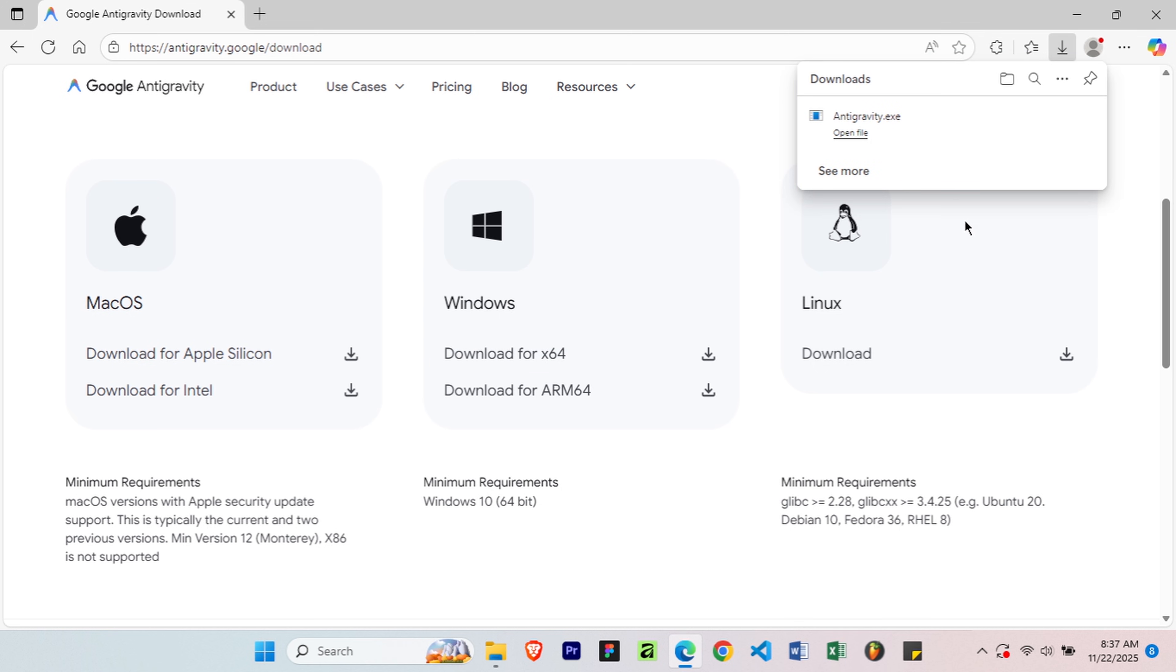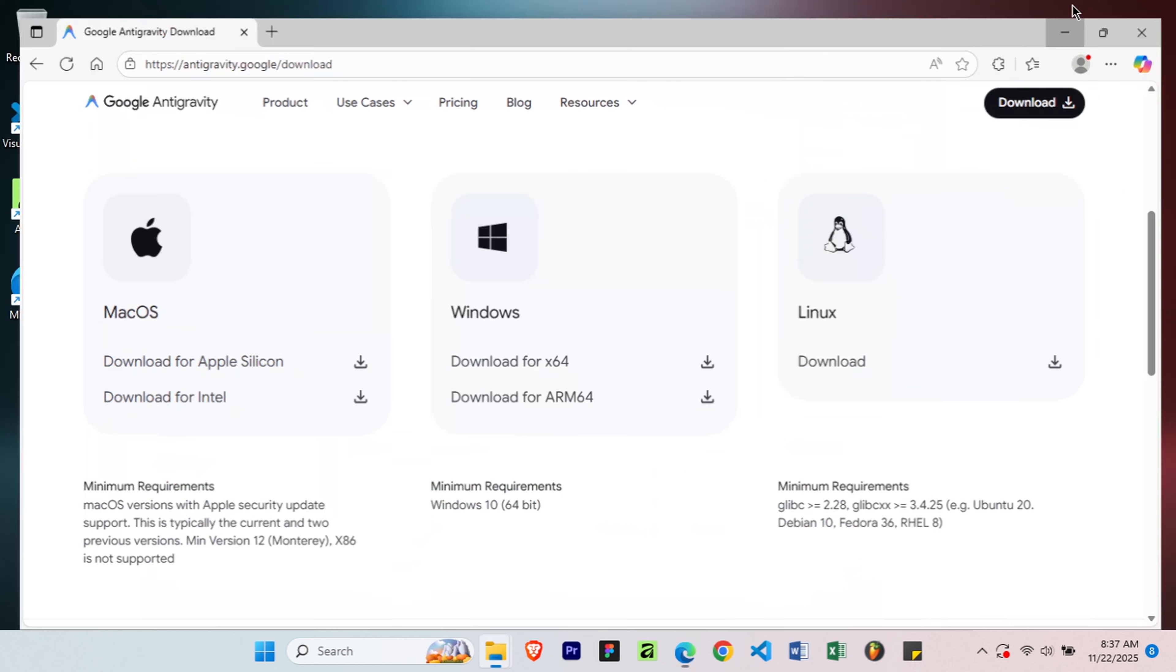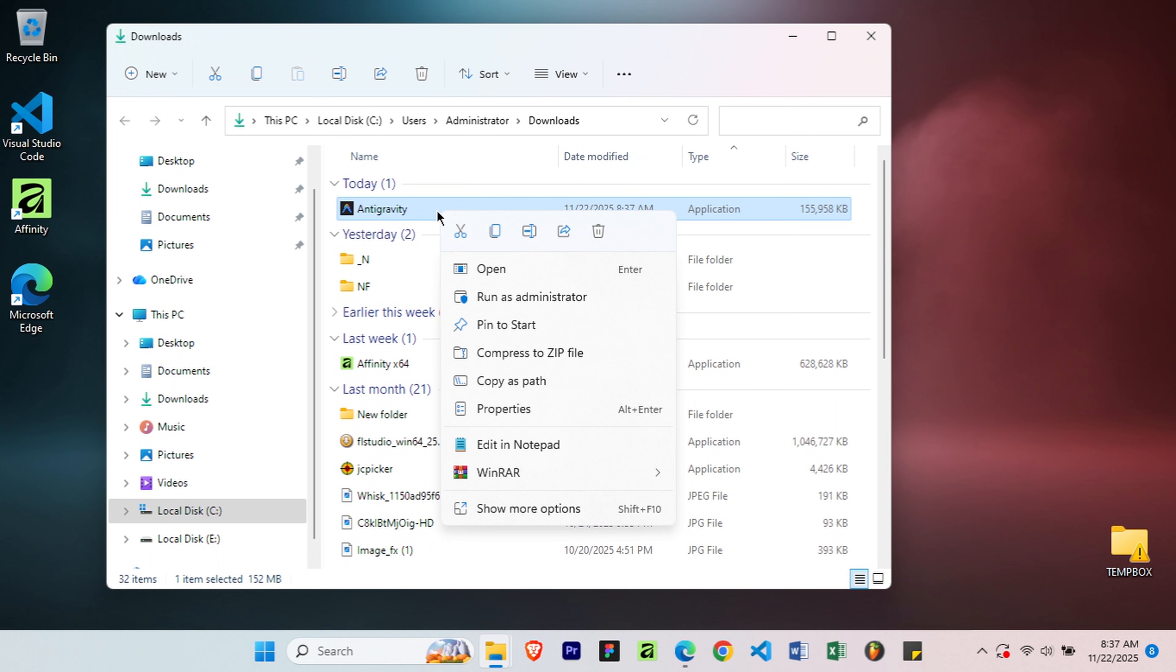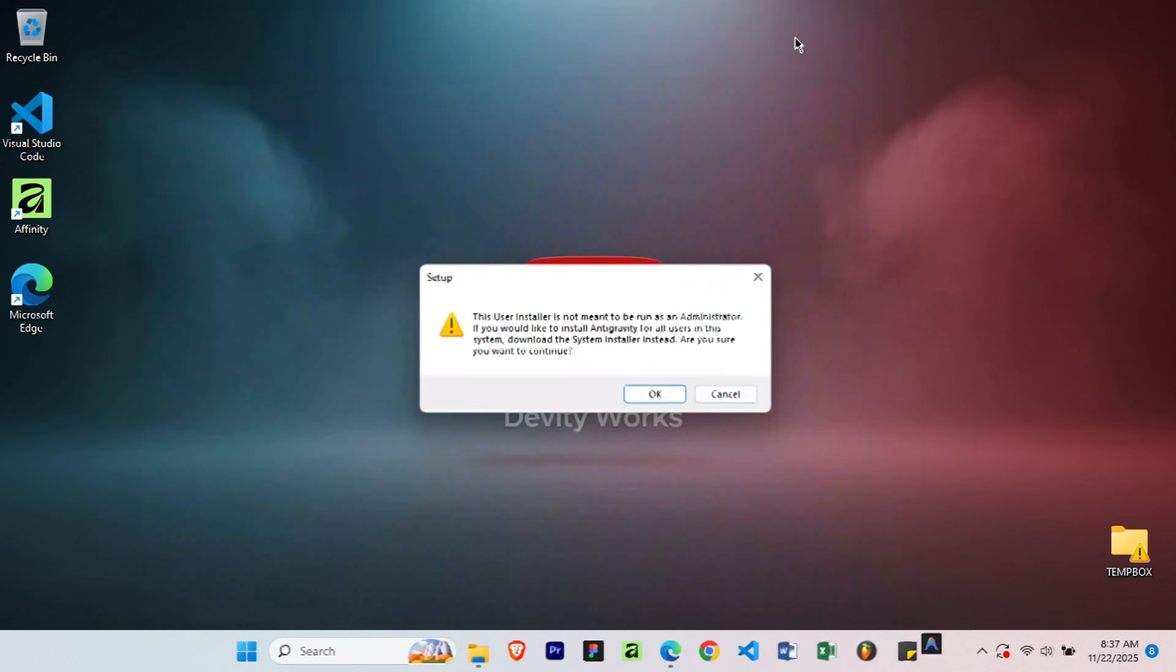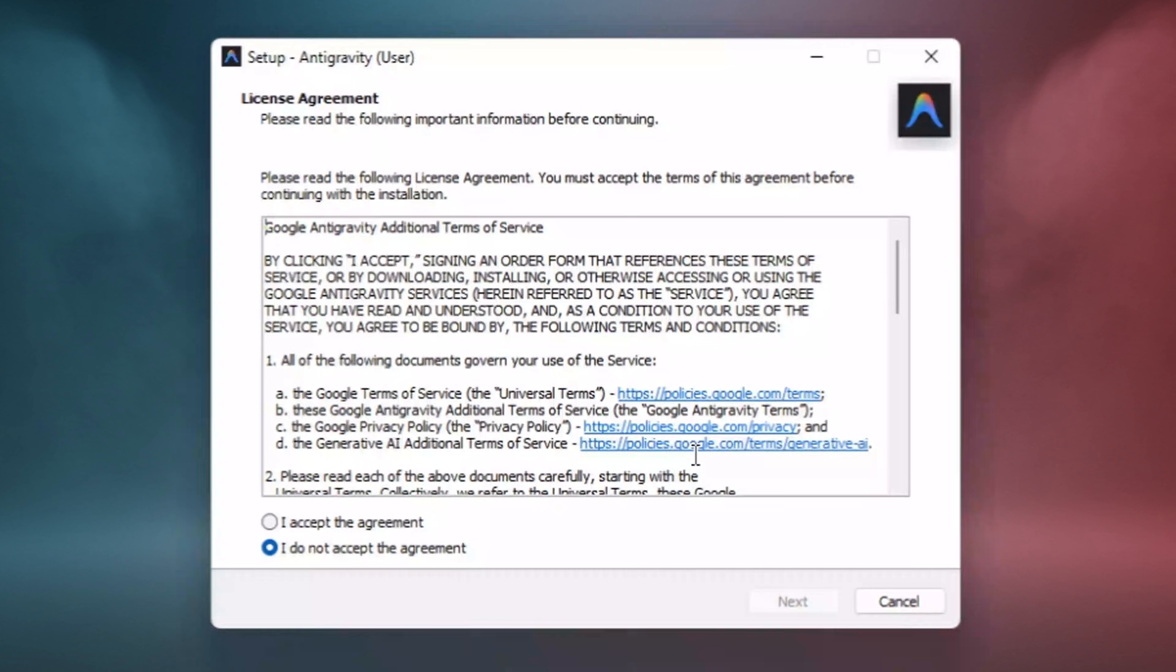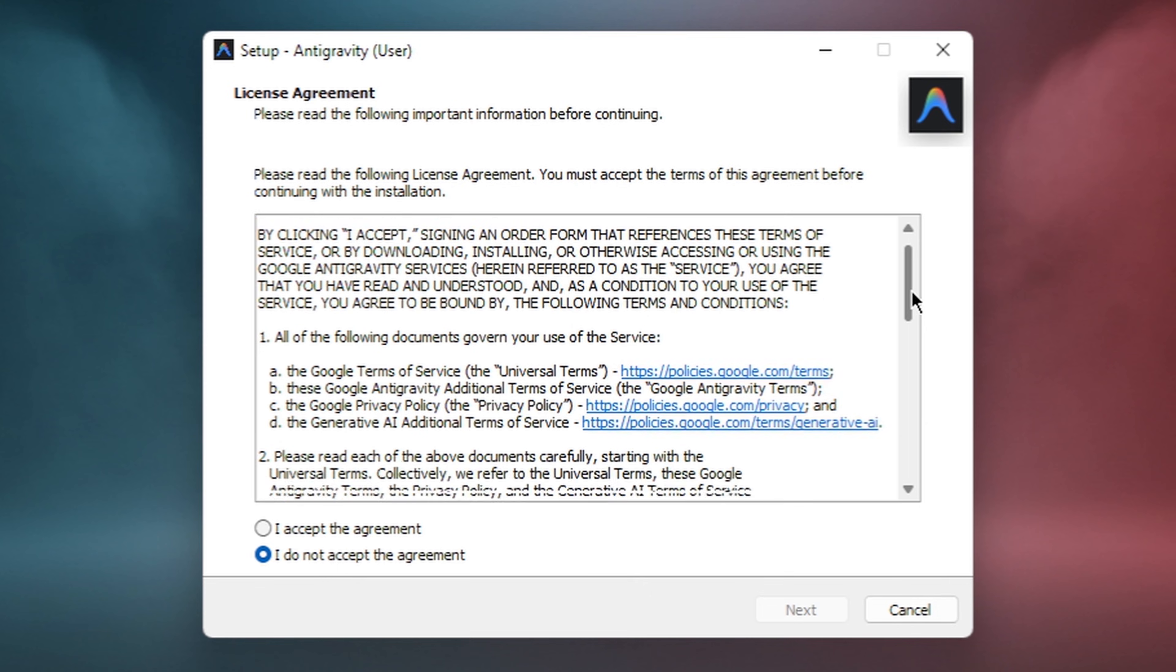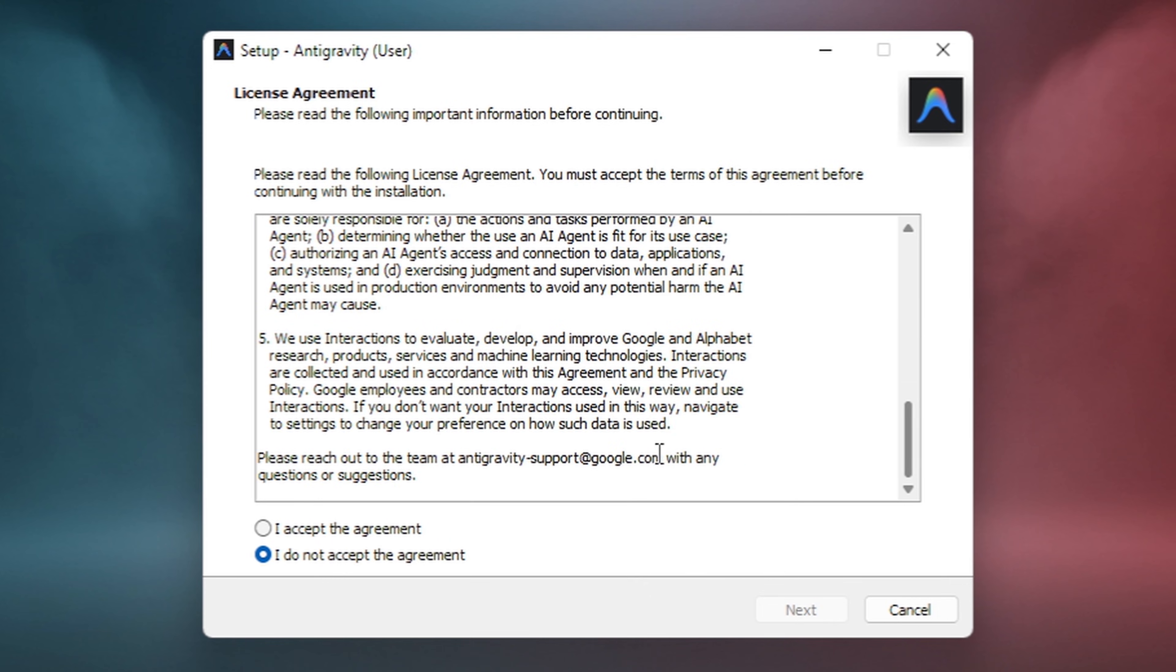Once the download completes, navigate to your downloads folder or wherever your browser saves files. Right-click on the setup file and select Open. When you're asked to confirm if it can be installed for all users, click OK to continue. The installer will launch. First, you'll see the Terms of Service. Take a moment to read through them, then check the box to accept and click Next.